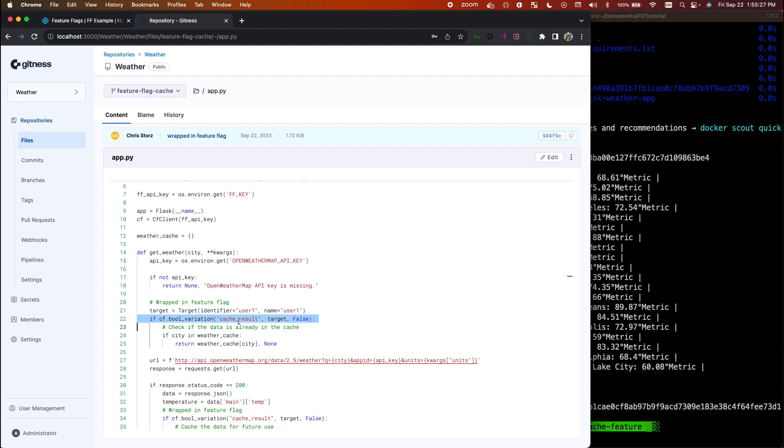First we initialize our client, and then ultimately whenever we want to serve that new behavior, we check against a specific feature flag. Now the feature flag does cache these results locally, so this is not going to have to wait and talk to a remote server every single time. If it doesn't have the answer or if the flag is turned off, it will serve false, so it will not cache until it's been told to.